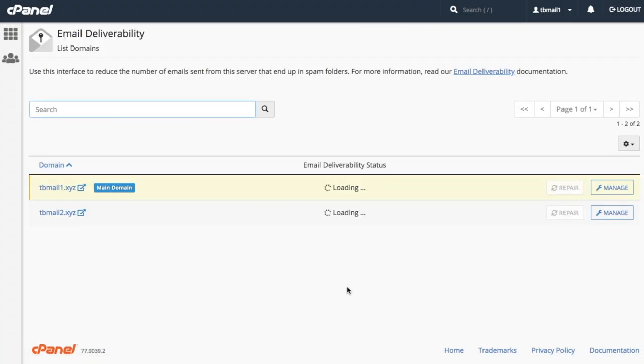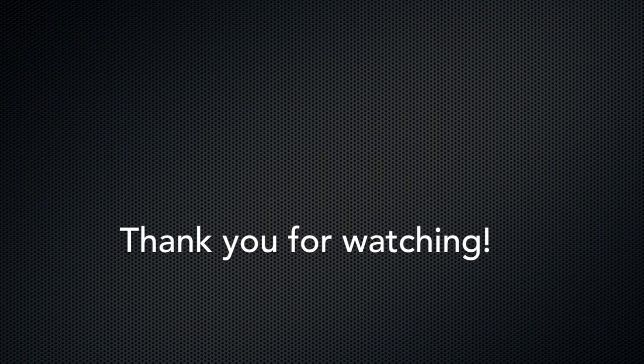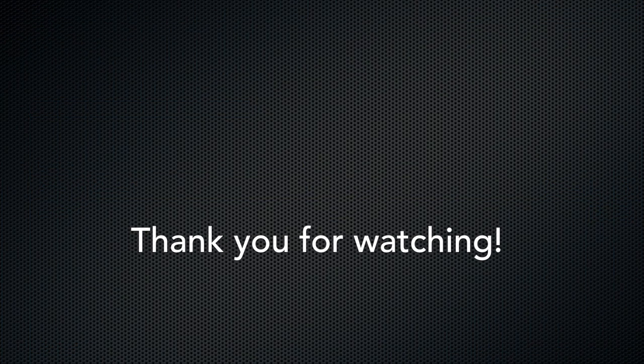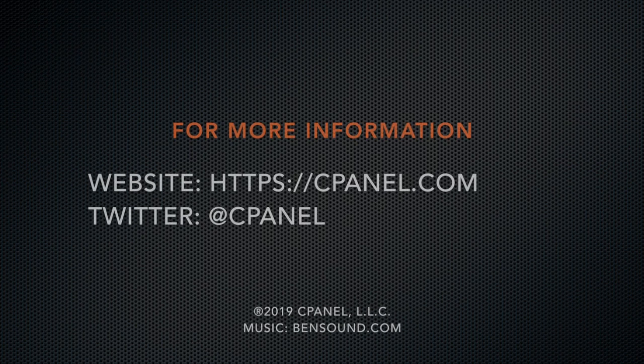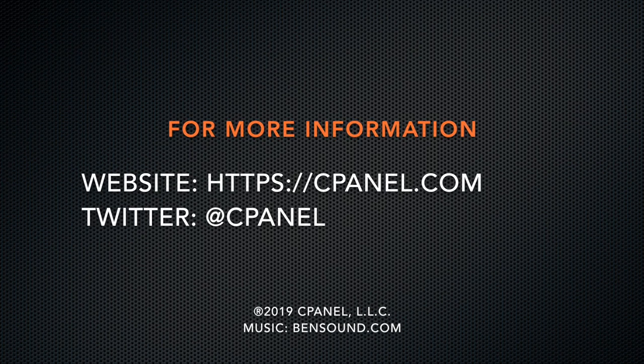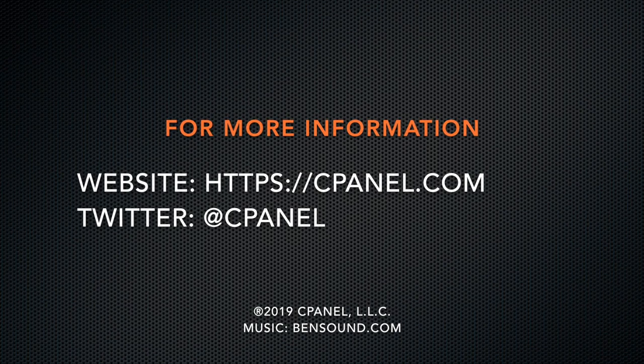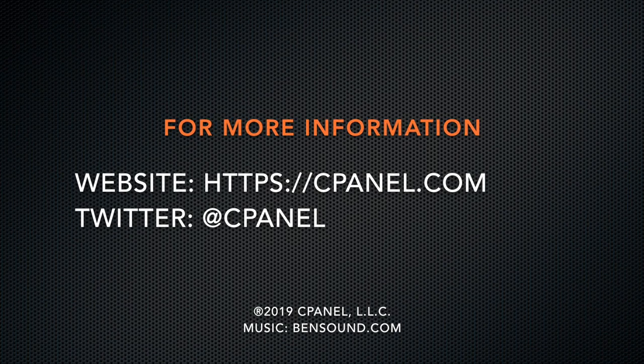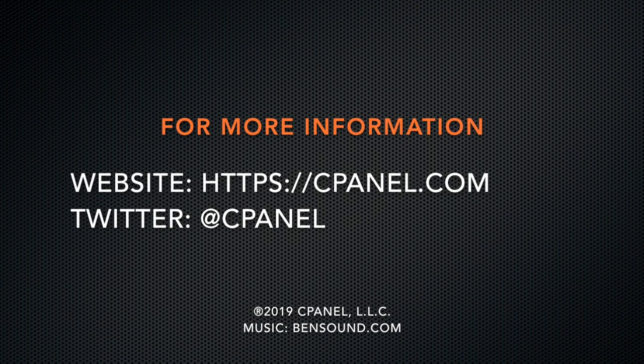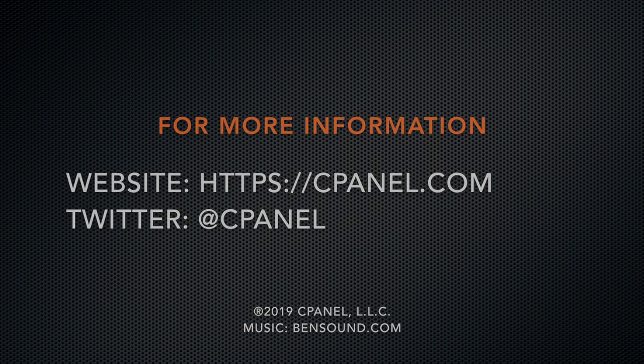Thank you for watching. I've included a link to our interface documentation in the video description below. Be sure to like and subscribe to our channel so that you're up to date with our tutorial and video releases. If you'd like more information about cPanel, visit us at cPanel.com or follow at cPanel on Twitter. And while you're there, let us know what tutorials you'd like to see. Thank you for watching and have a wonderful day!